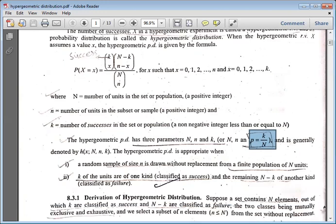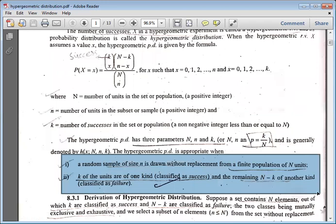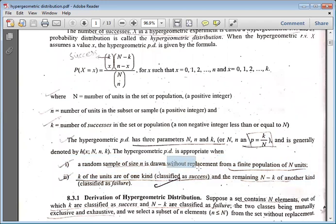The hypergeometric probability distribution is appropriate when two conditions are followed. First, a random sample of size n is drawn without replacement from a finite population of N units. The most important thing is without replacement. Then, K of the units are of one kind, classified as successes, and N minus K are classified as failures.